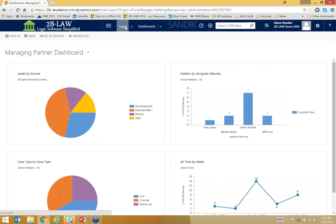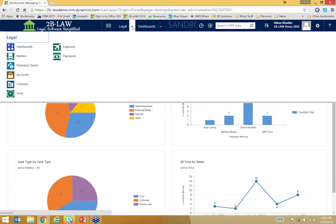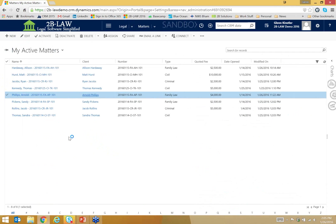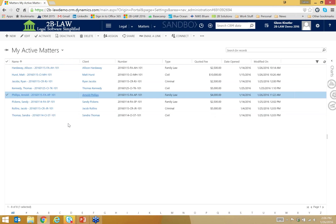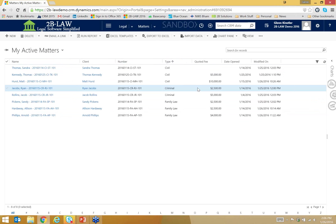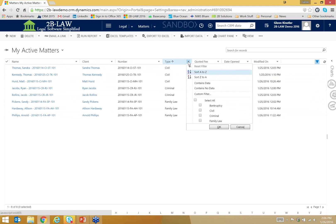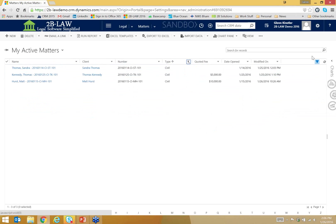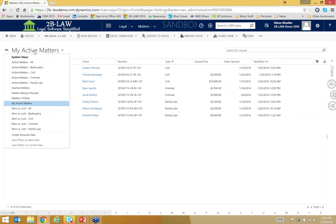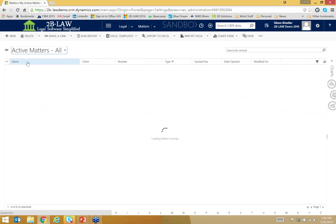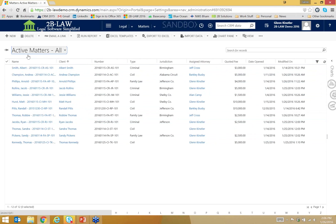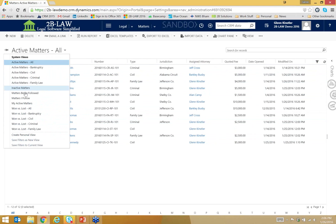So I'm going to go in here to the navigation area and I'm going to click on the legal tab. And then I'm going to come down to matters. Notice I have a lot of other options here, potential clients, accounts, contacts, and so on. But I'm going to go to matters. And the first thing I see are my active matters. These are all the matters that are assigned to me. I'm the owner of these records. Notice I've got eight total records. All of these can be sorted by columns. I can also filter as well if I want to just like you would do in Excel. And if I wanted to take a look at all of the matters across the firm, I can.